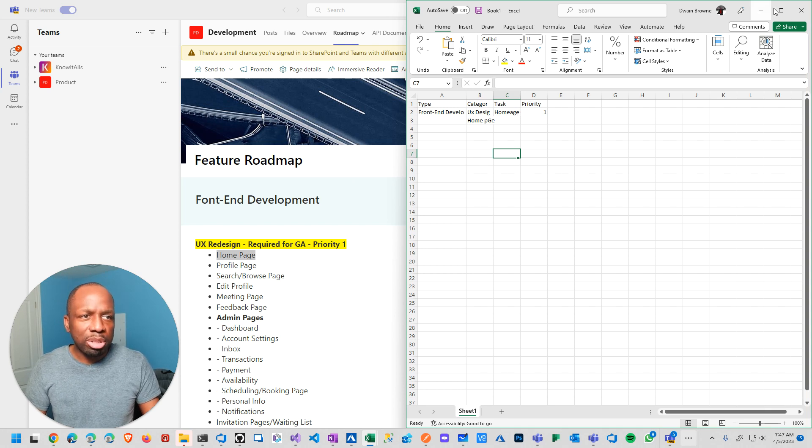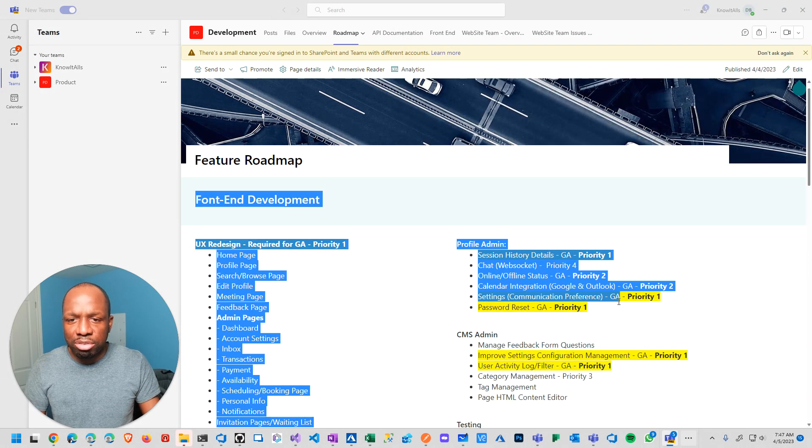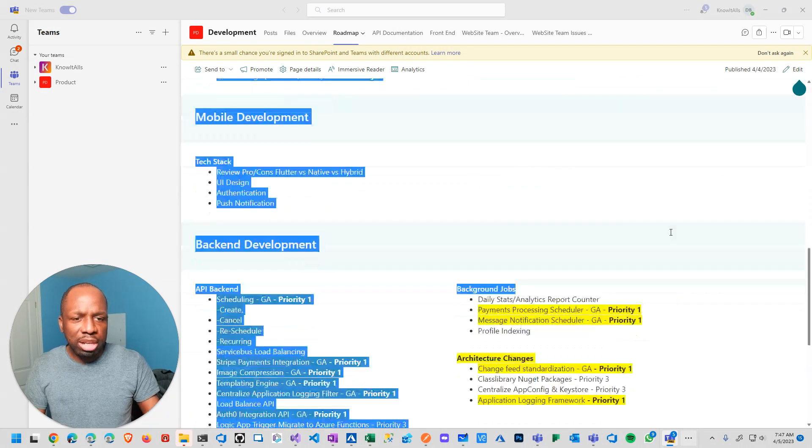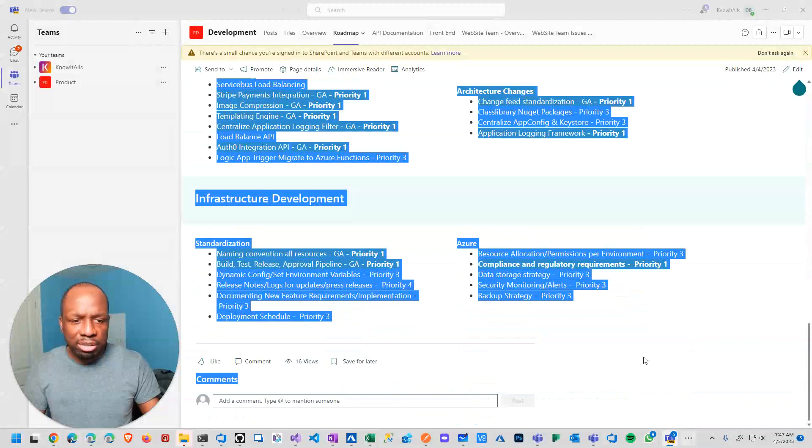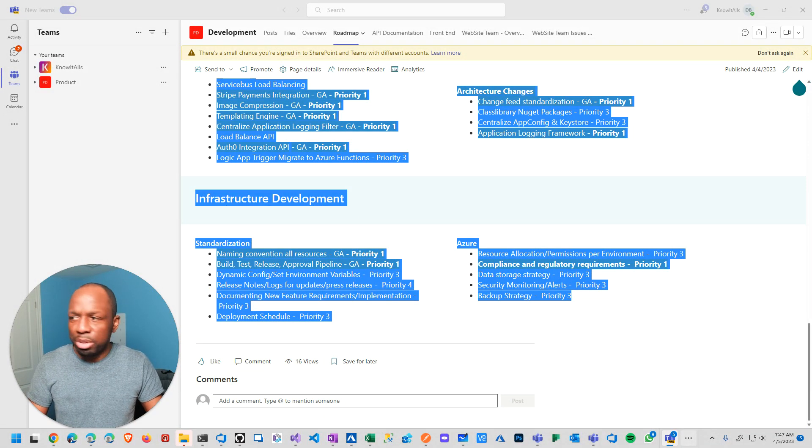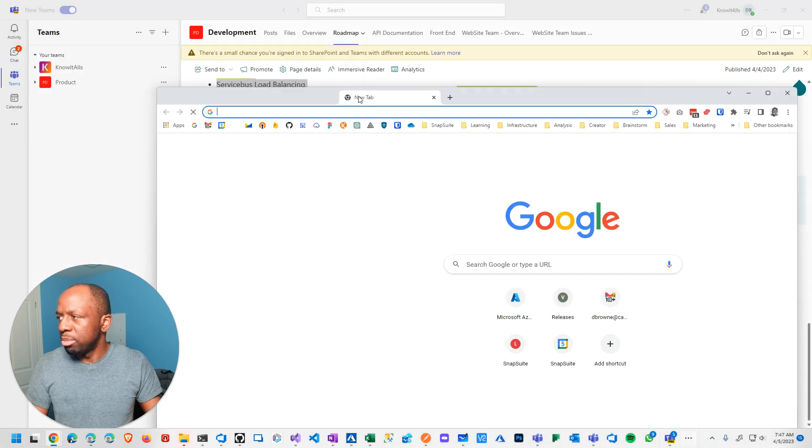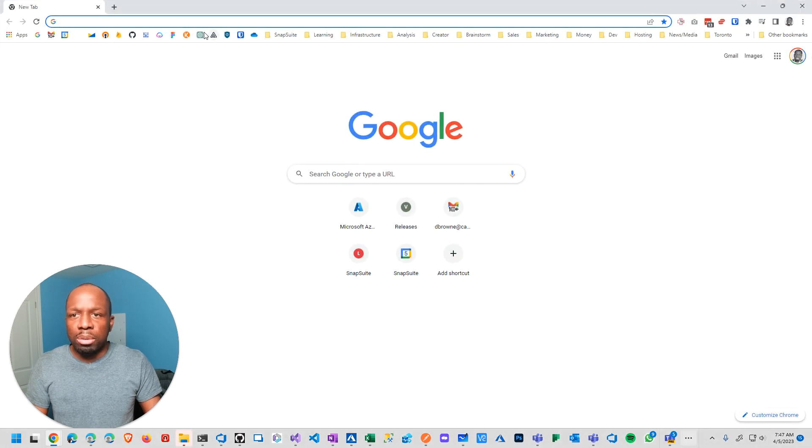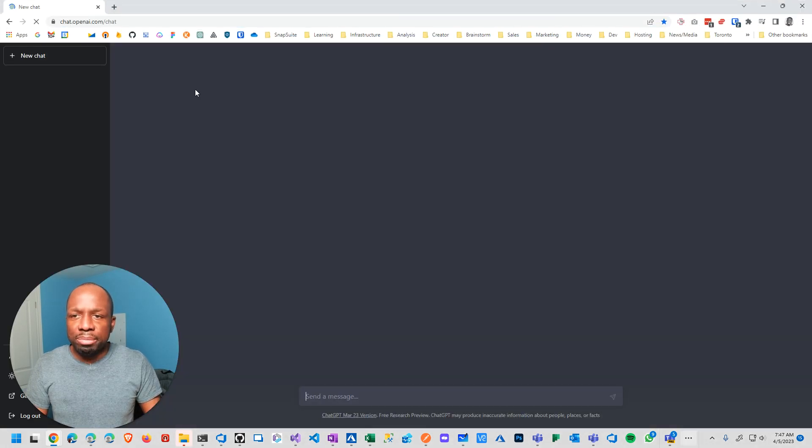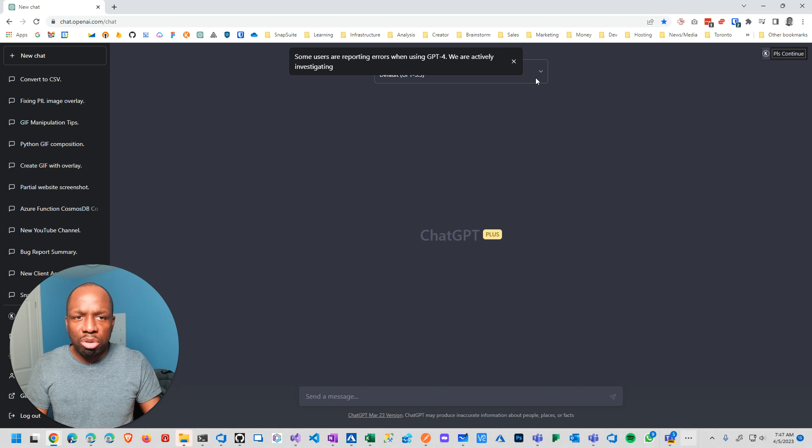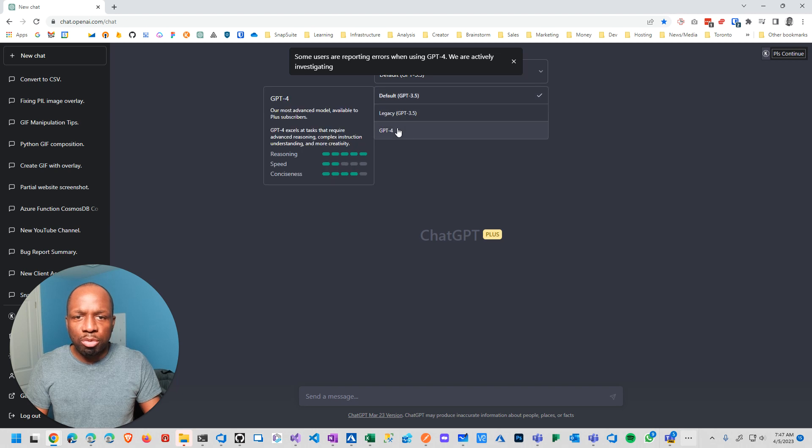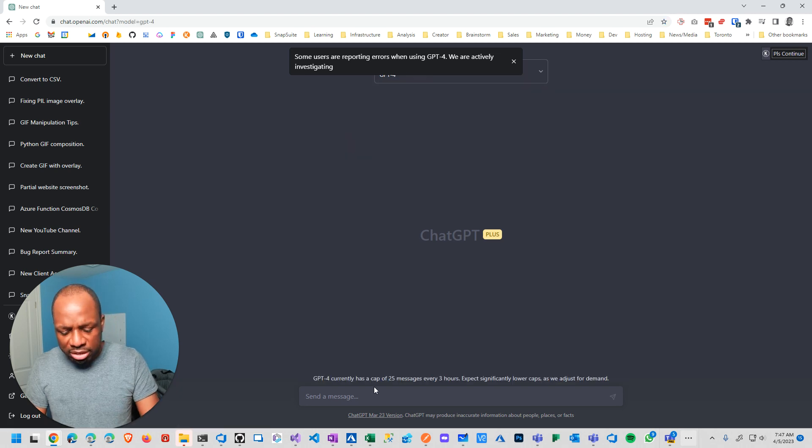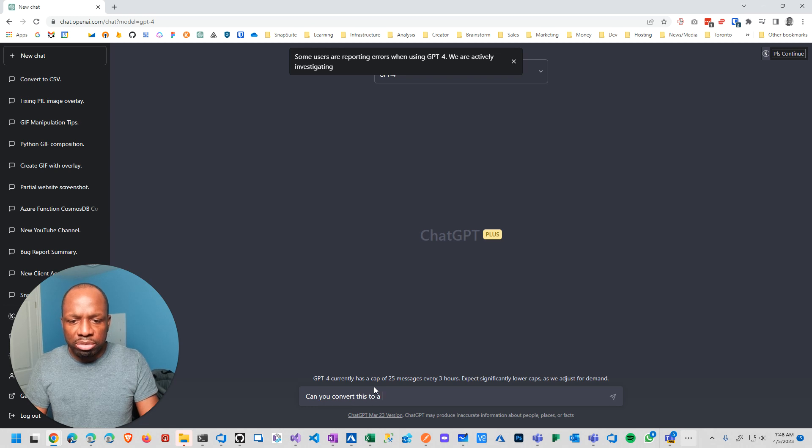However, it just got me thinking. Well, why not use ChatGPT for this? So what I did is I basically just highlighted the entire thing. Copy it. Came over to ChatGPT. And go down to number four because we always want to latest. And then say, Can you convert this to a CSV file?